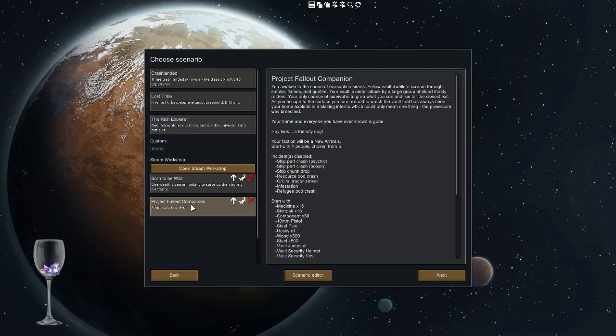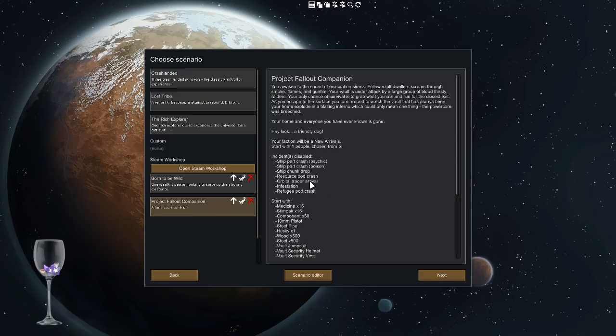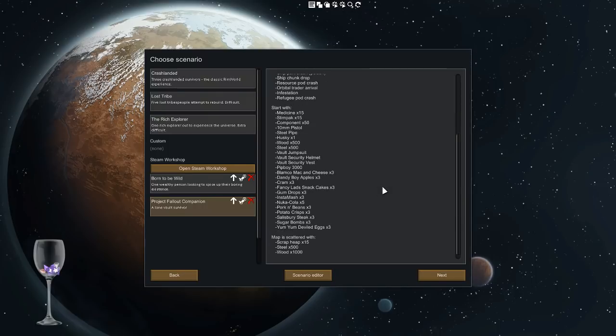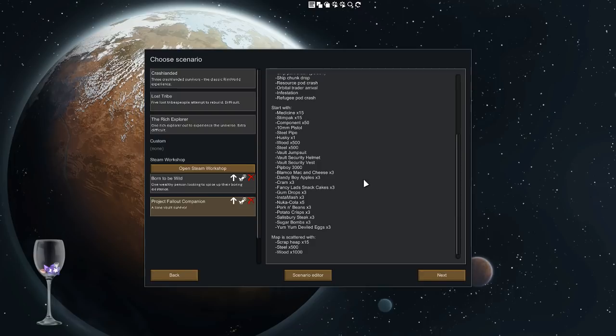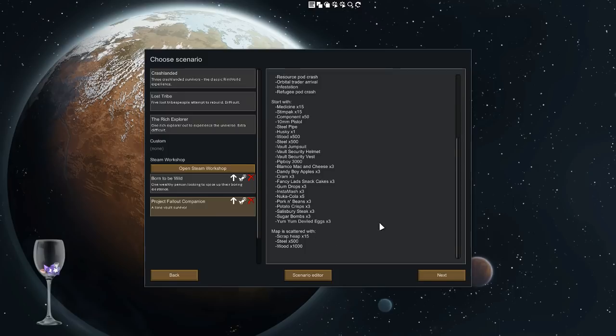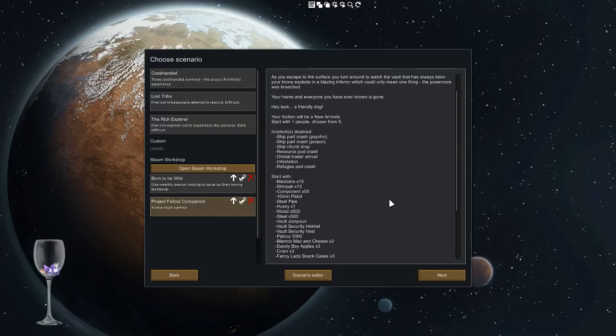This scenario basically removes a bunch of incidents which I don't believe fit Fallout as a theme, gives you equipment or clothing that will create a Fallout experience, and then scatters the map.